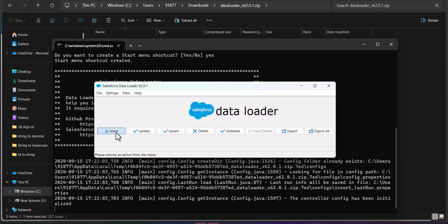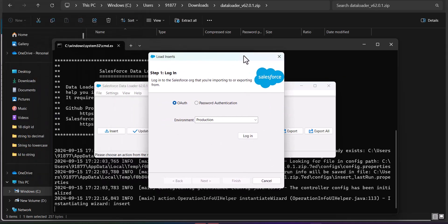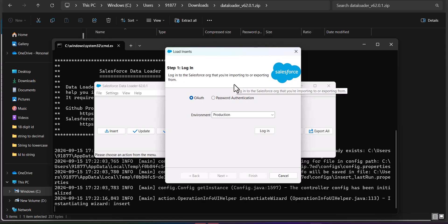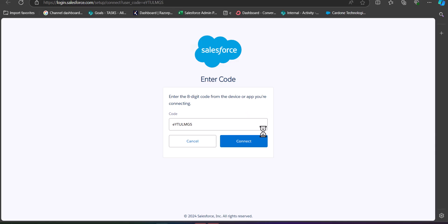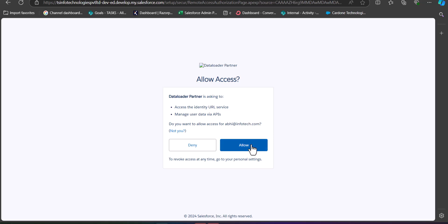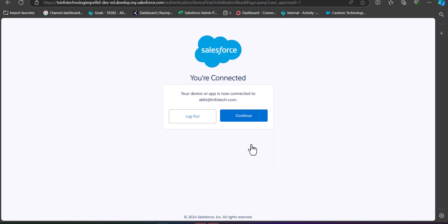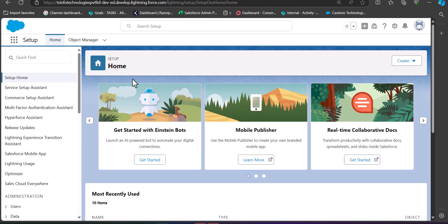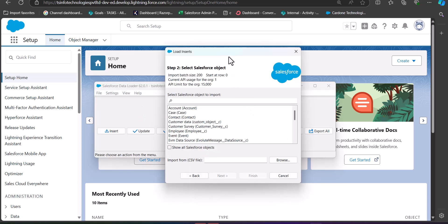To perform any operations like insert, update, upsert, or delete, simply click the corresponding button. When you click any of these buttons, it will ask you to log in. There are two login options: log in with your production environment, or log in with password authentication. Here I am showing the authentication login. Click the Connect button, then click Allow to grant access to Data Loader, and finally click Continue. Access is now provided to the Data Loader.